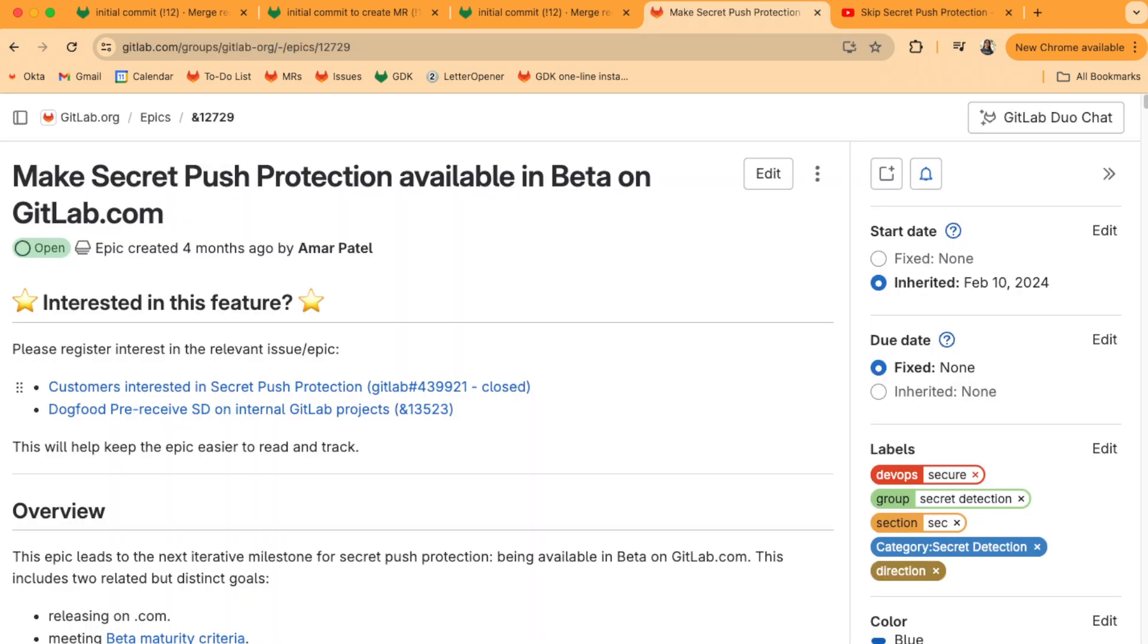If you're interested in enabling secret push protection to prevent secrets from making it to your repo, the beta is available for GitLab.com and GitLab dedicated customers as of our 17.1 release. Check out this epic for updates, and if you have any questions, reach out to someone on the Secure Secret Detection team.